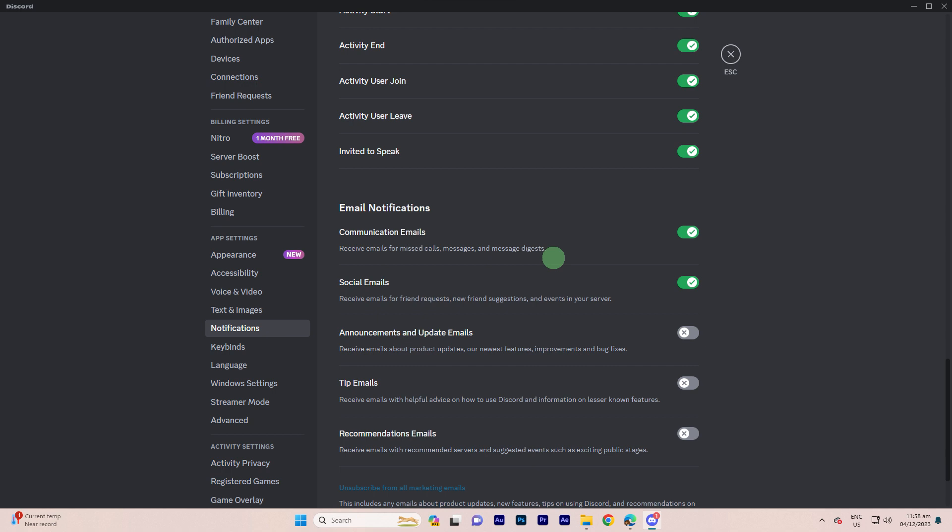Step 6: Once you are satisfied with the changes, make sure to click the 'Save Changes' button at the bottom of the notifications tab. By following these steps, you can customize your Discord notification settings.